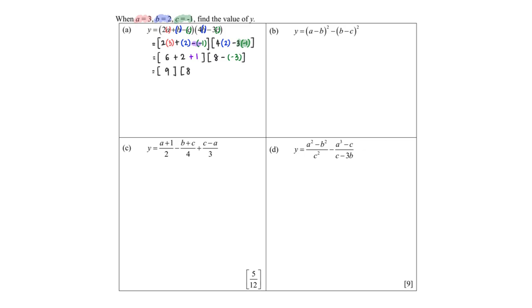8 minus negative 3 — again, minus a negative is the same as adding, so this becomes 8 plus 3 which is 11. And therefore the answer: 9 times 11, final answer 99. That is for part a.